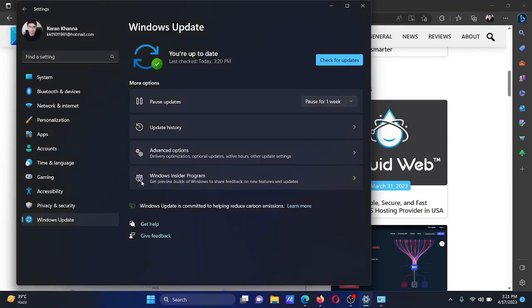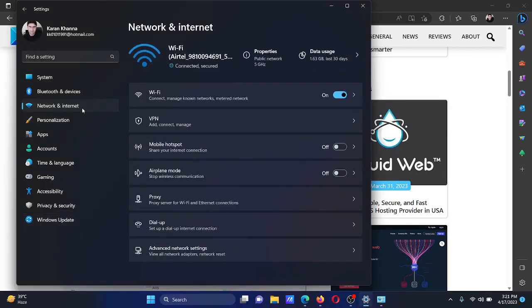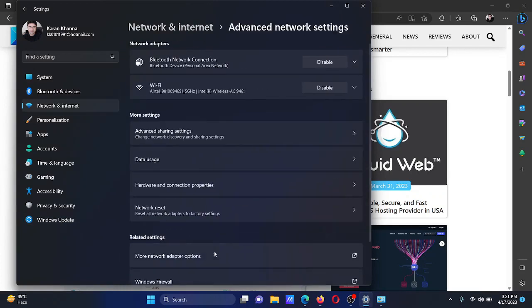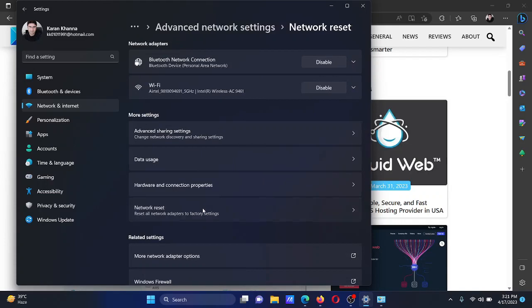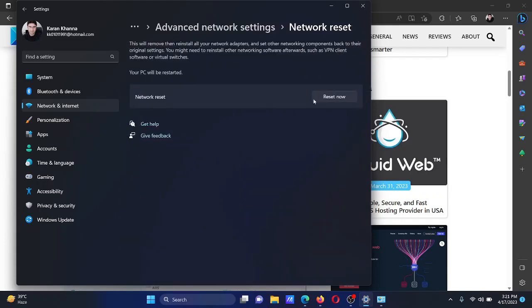In the Settings menu, go to the Network and Internet tab on the list on the left-hand side. In the right pane, select Advanced Network Settings. Under Advanced Network Settings, click on Network Reset, and then corresponding to Network Reset, click on Reset Now and finally click on Yes to reset the network.